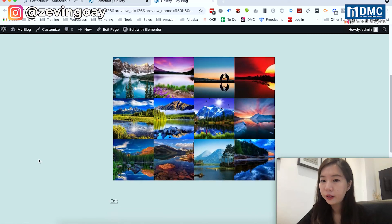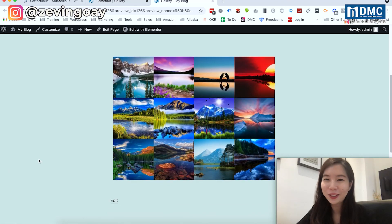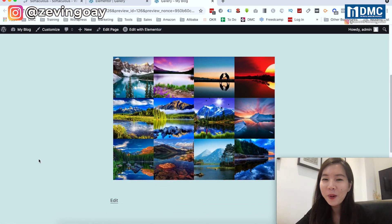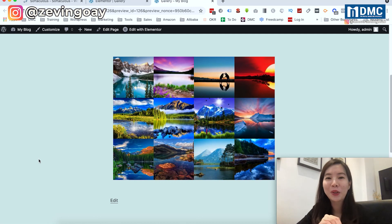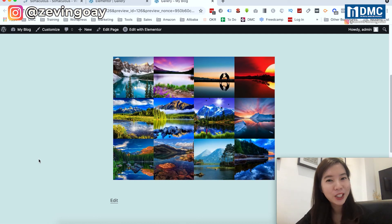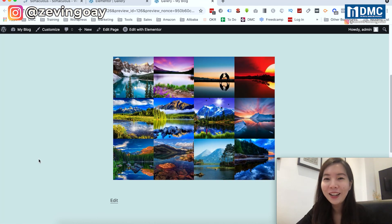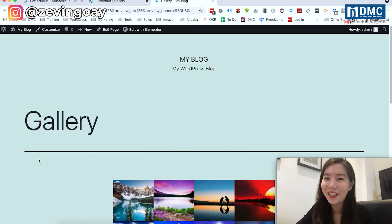That's all for this video on how you can use Elementor to create your image gallery. If you successfully created your gallery, remember to give us a like and share, leave a comment below, and I'll see you in the next video.